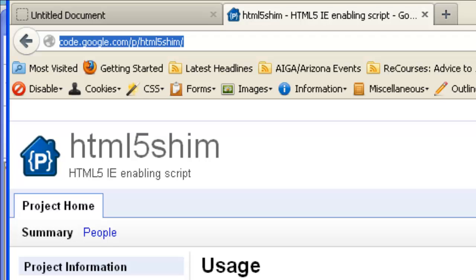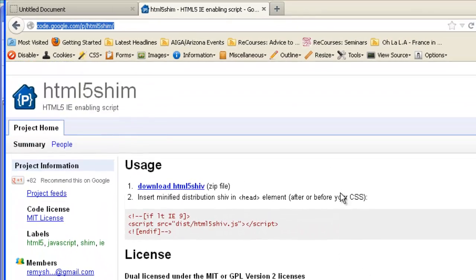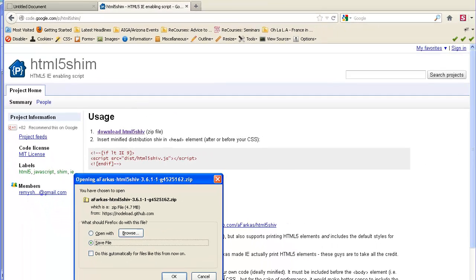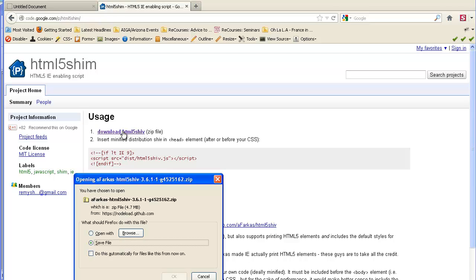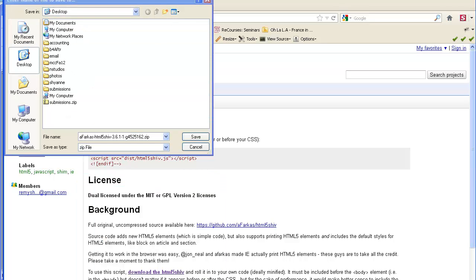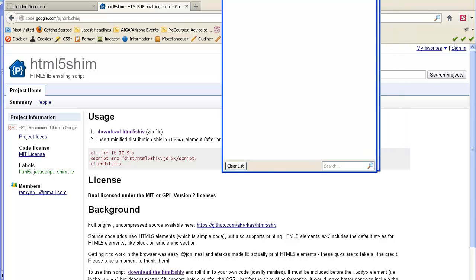There is a website that has some script, offered through Google Code. What you want to do is download this zip file. The address is right here: it's code.google.com/p/html5shim — s-h-i-m — forward slash.